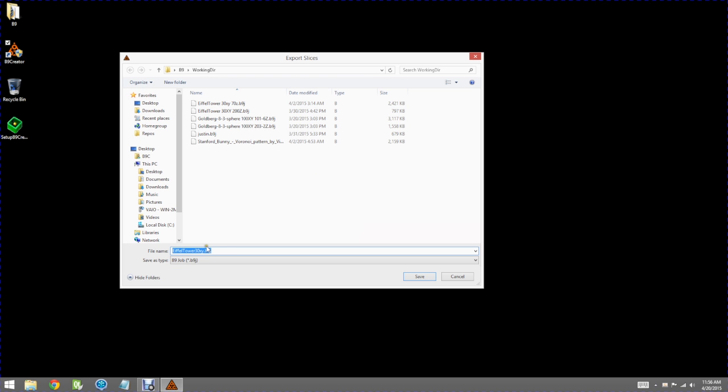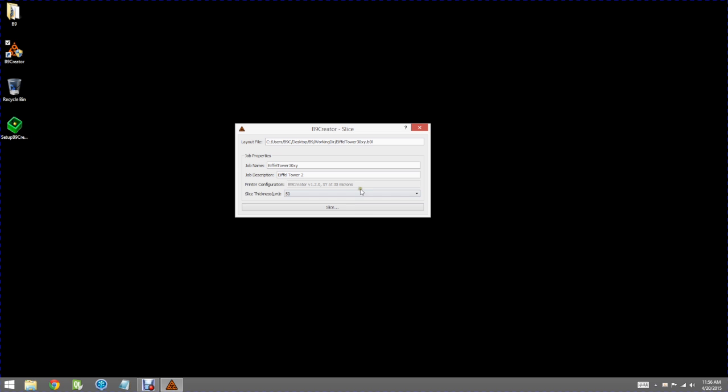It'd ask you where to save the job file which is the file that actually contains the information for printing. You can type in a name and select a directory and hit save and it'll slice your file.